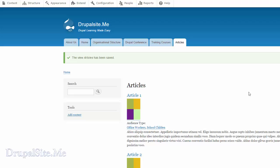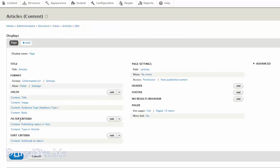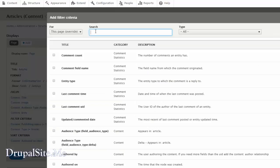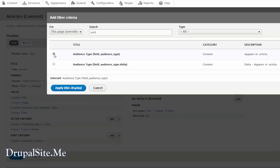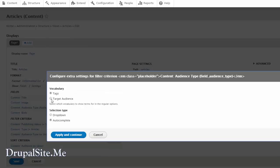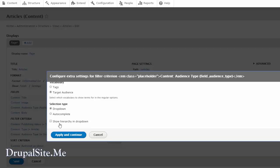Go to edit view and we are going to add a filter. In the filter criteria we are going to add another filter. We are going to add audience type — that is the one we are going to add. Apply. The vocabulary is our target audience — that is the controlled vocabulary we created. The selection type is not auto complete; if it is auto complete people need to know what they are looking for. So let us say drop down. And do you want to see hierarchy? Yes. Apply and continue.